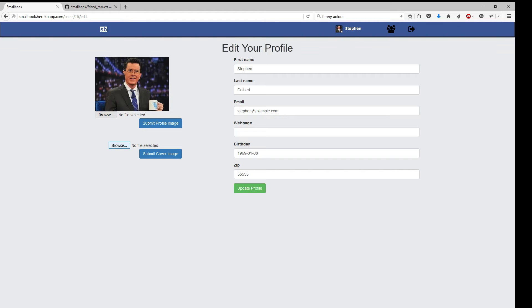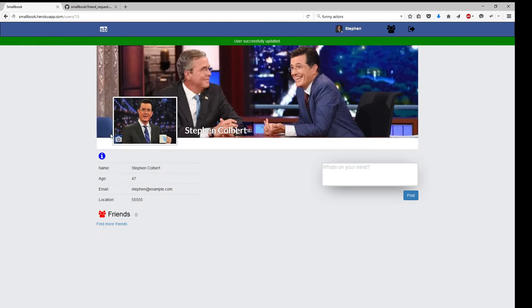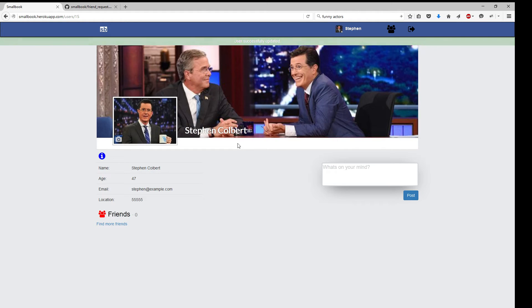Let's go ahead and add a cover image. All right, so we've got a little cover image here.